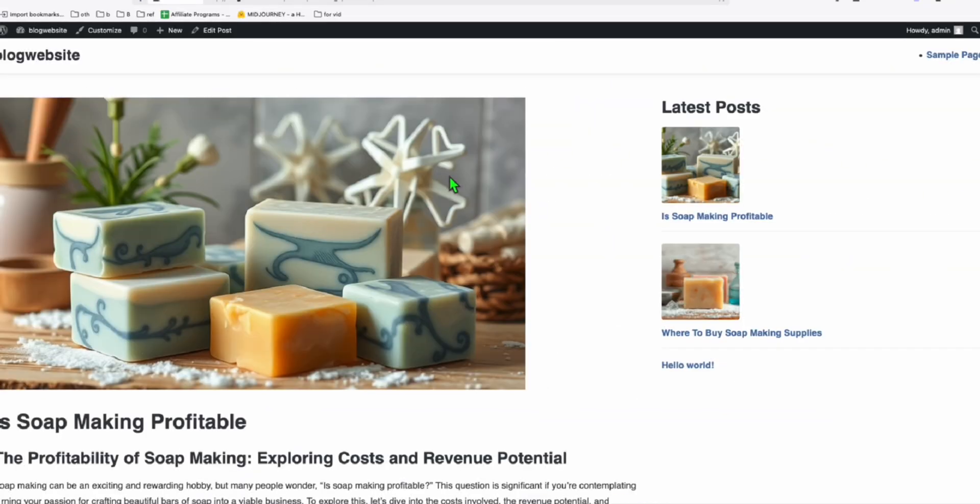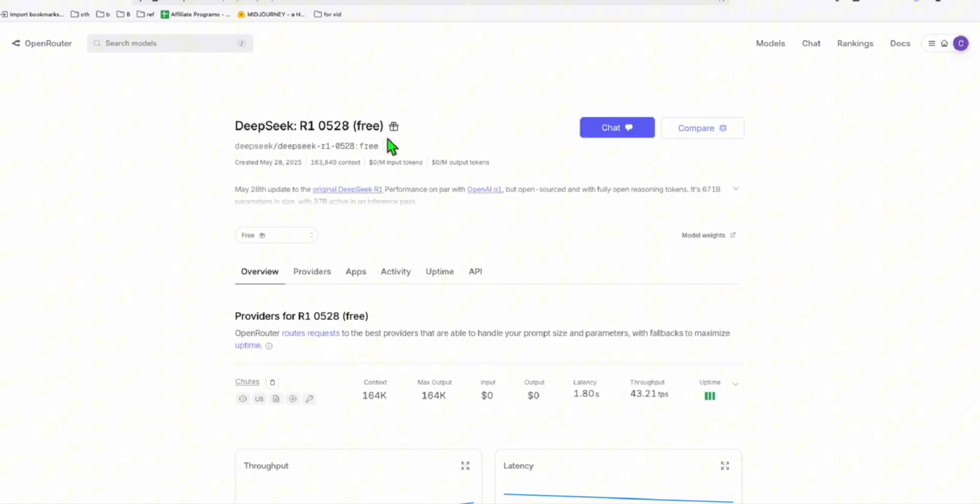It's actually better than the one I used, the O4 Mini High. It's better than O4 Mini High from what I observed. You can go ahead and try the same step if you need a custom theme. Just do that. Just prompt this. It's free.